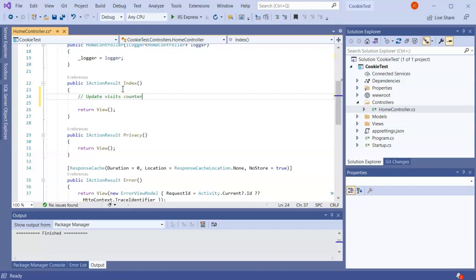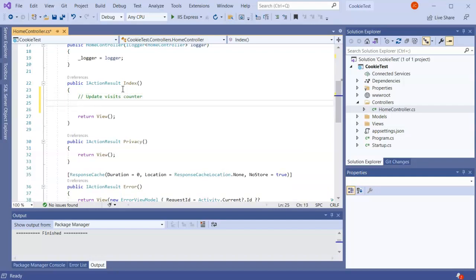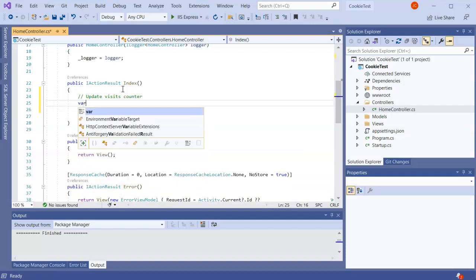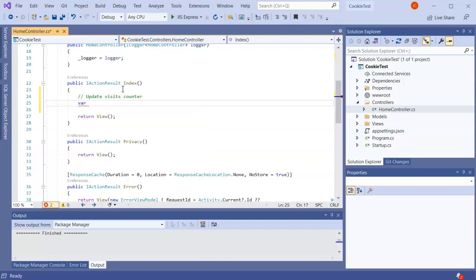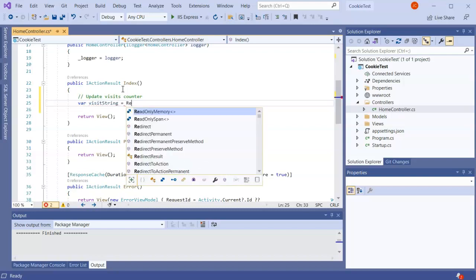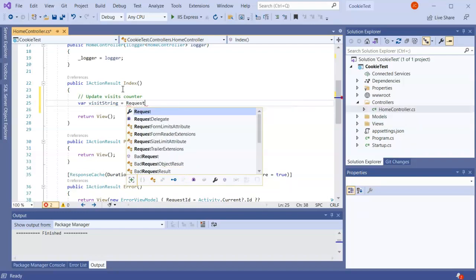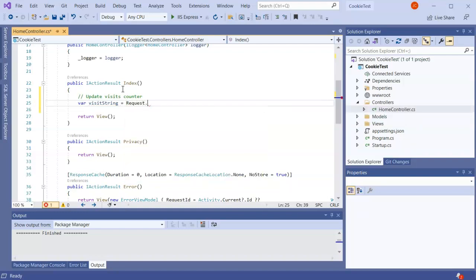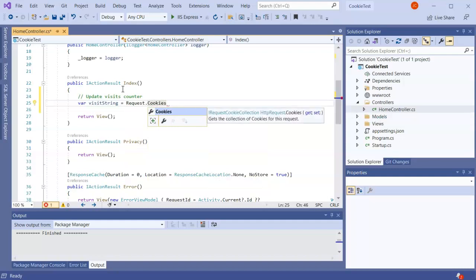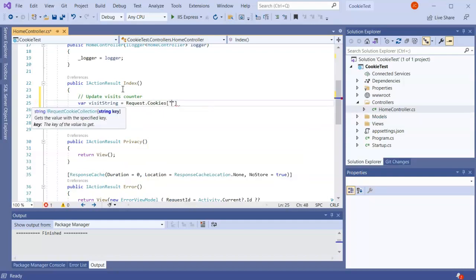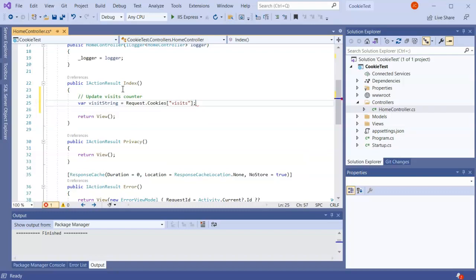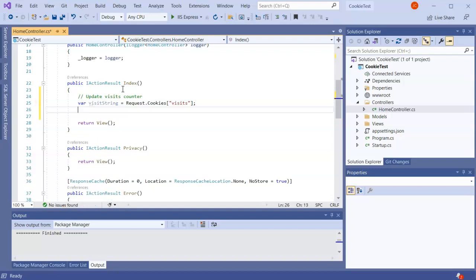First thing I do is get the counter. I'll do a visits or visit string and that is going to be equal to my request.cookies, and I'm going to grab the visits cookie. There shouldn't be a visits cookie right now but we'll go ahead and assume that there's going to be one in the future. I'm going to have an integer to keep track of the number of visits.